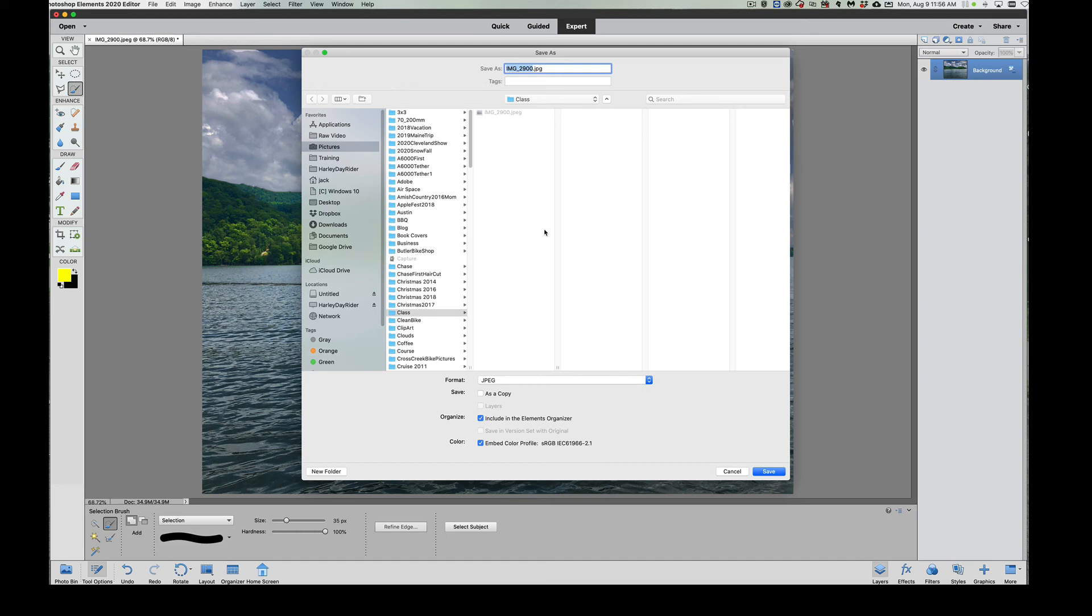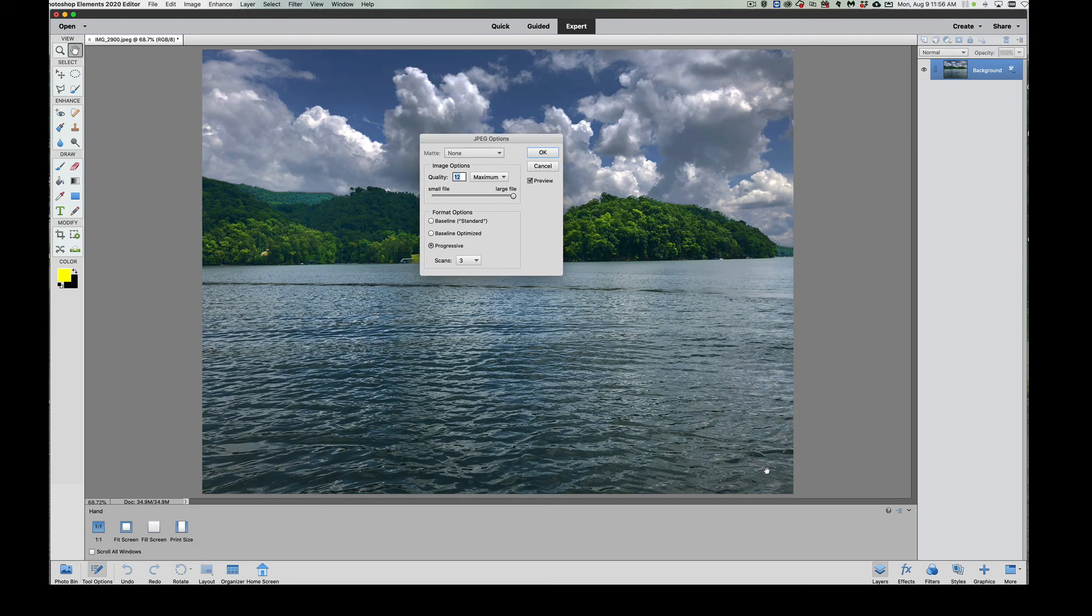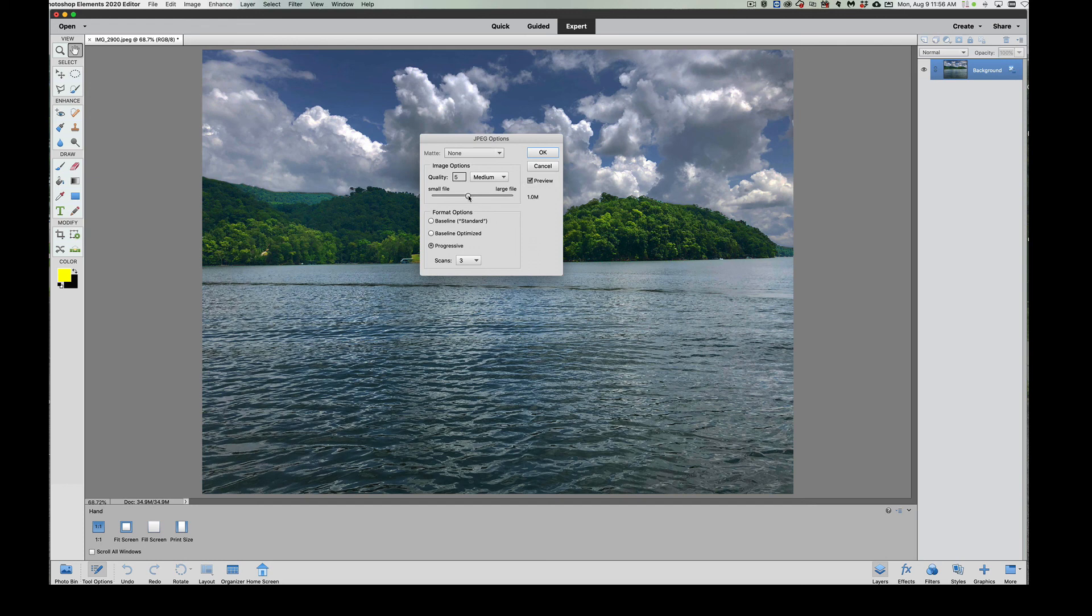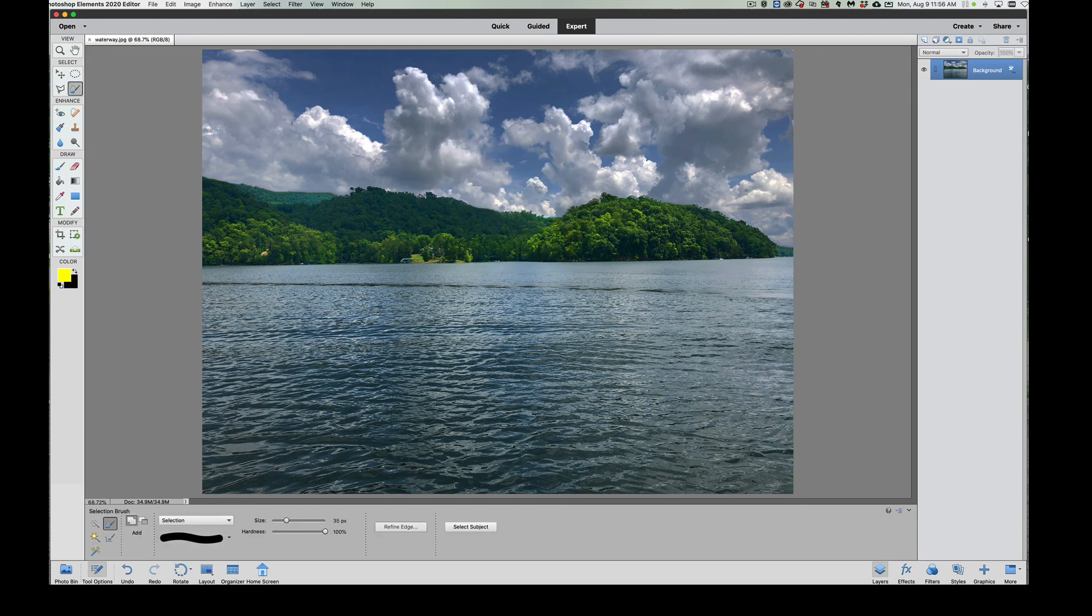So we're going to call this Waterway and we're just going to save this. When this box comes up, save it. If you're going to get this printed, save a large file. Large file to print it is six megabytes. If you're putting it on the internet, usually five quality would work—it's one megabyte, so it's smaller, so it loads faster. But we're going to print this out, so we're going to say six, and there it is. It's saved.